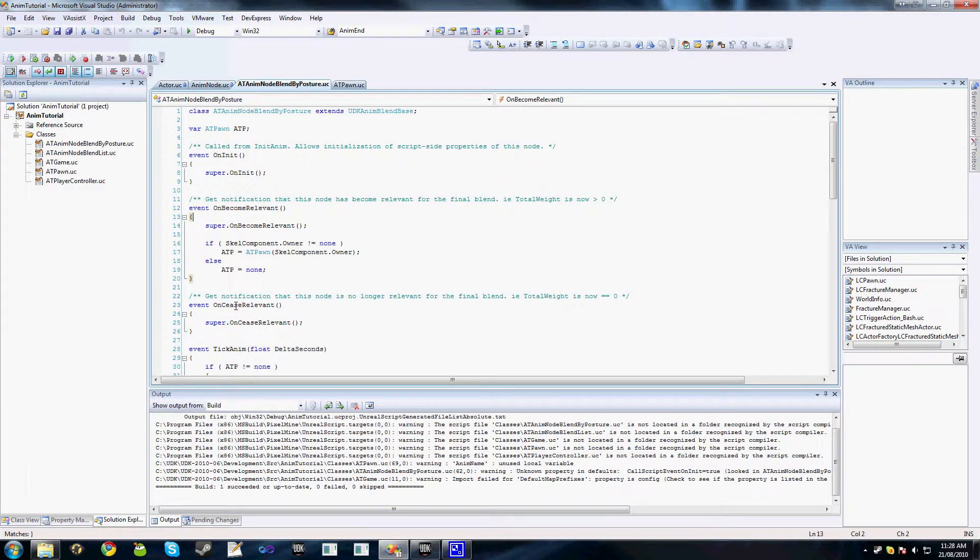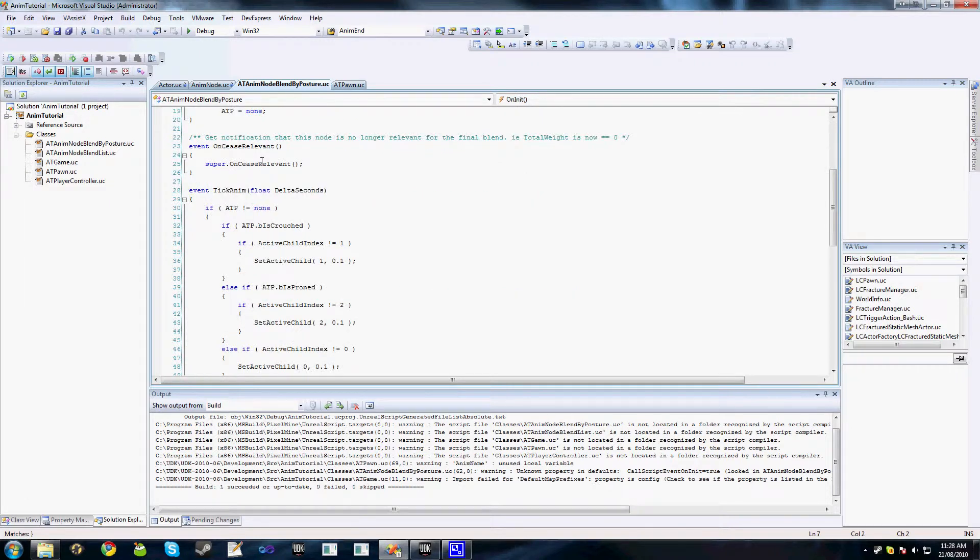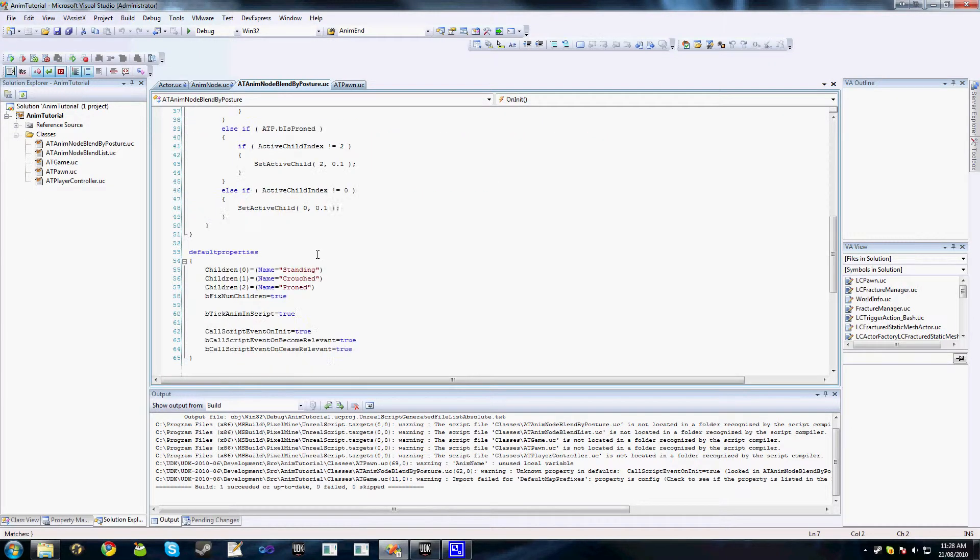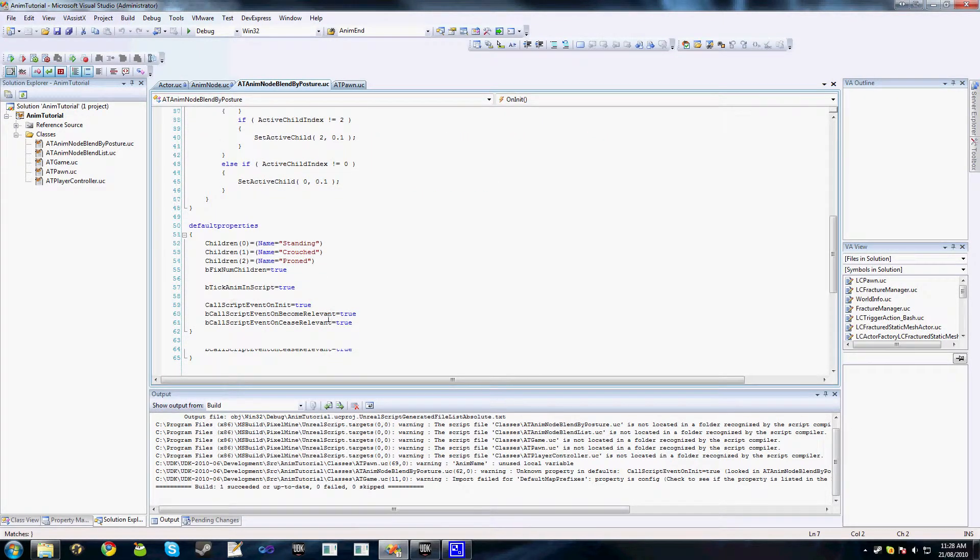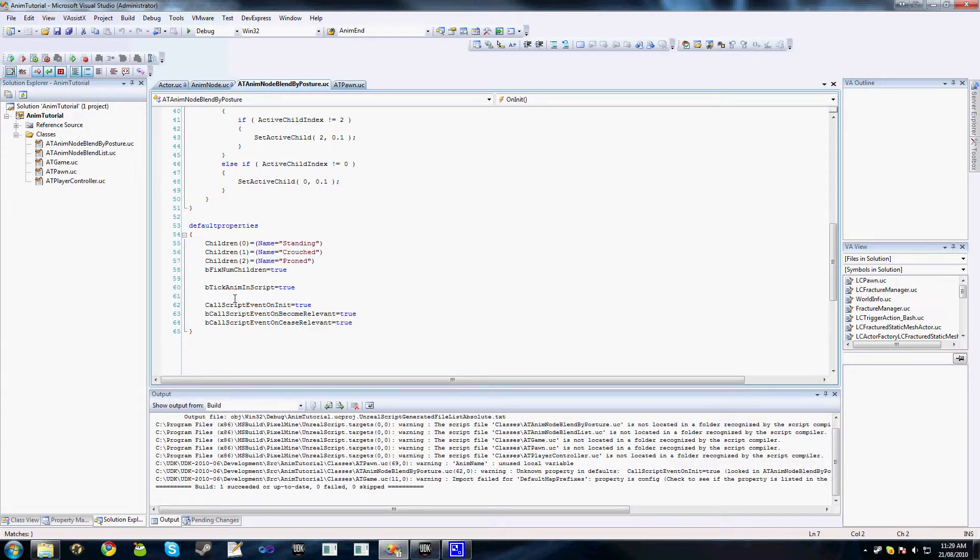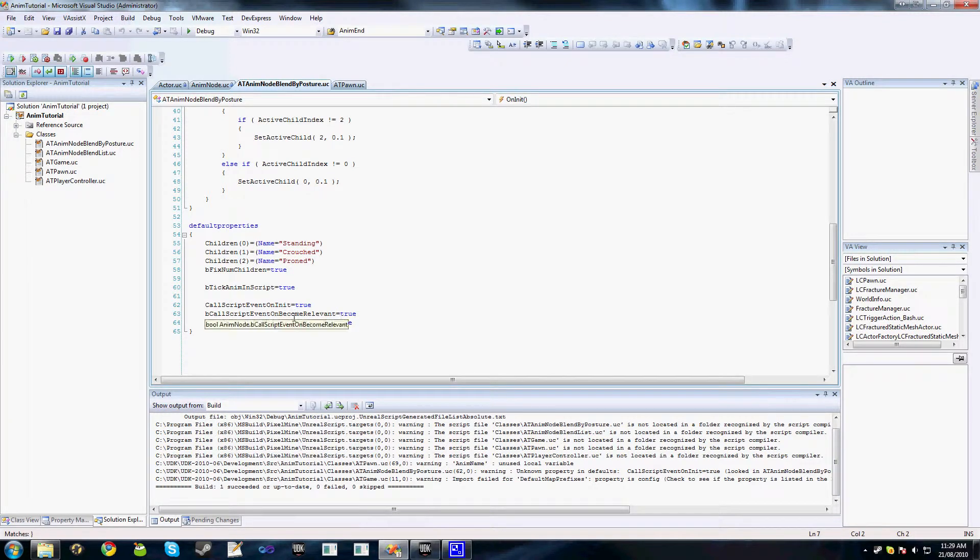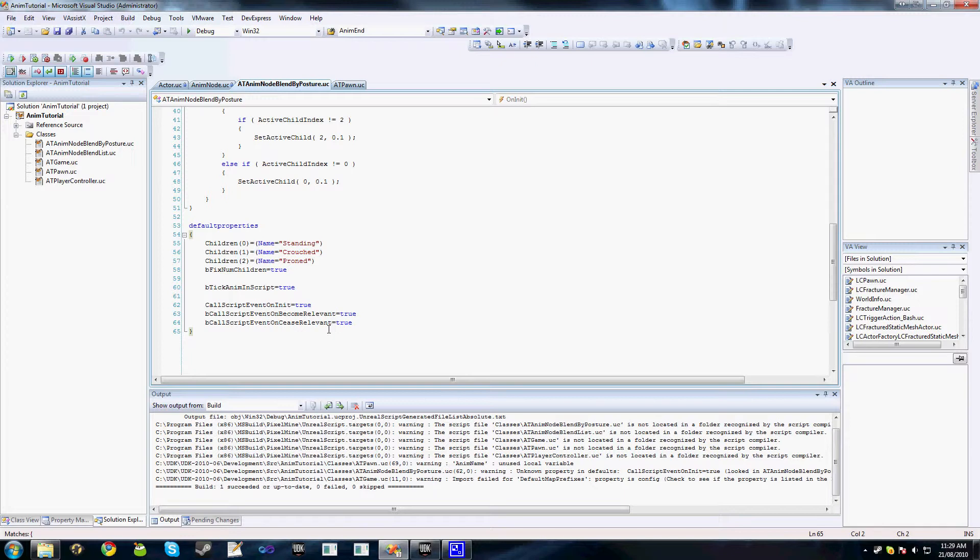I've also added OnCeaseRelevant and OnInit just so you can see what the functions actually are. But the other important thing we need to note is that we do set these three variables here to true, or whichever variables we're actually using events for: BeCrawlScriptEventOnInit, BeCrawlScriptEventOnBecomeRelevant, and also OnCeaseRelevant. If these aren't set to true and you're trying to use these functions, the scripts will not actually catch the function.